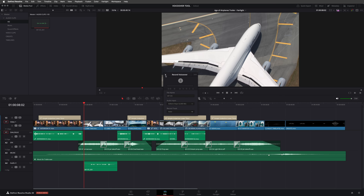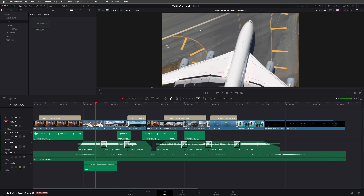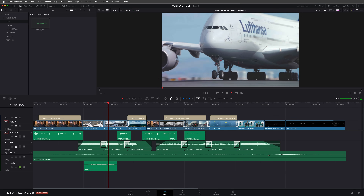Let me just solo the new voiceover track and listen back to the recording: "Leave behind everything you think you know about airplanes." Of course, I've not done that line justice — Harrison Ford did it much better in the original. However, it just goes to show how easy it is now to record voiceover in the edit page. However, in the cut page, the voiceover tool is currently much more fully featured.